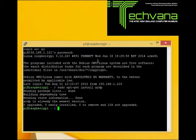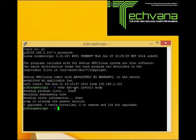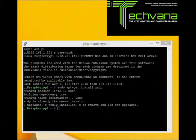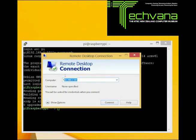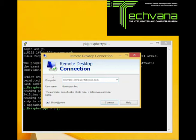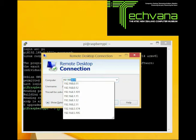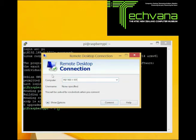In our case it says zero upgraded, zero newly installed — we had it already installed for testing purposes. But normally you would just get a message that everything ran fine and you are good to go. Having done this, we simply launch our Remote Desktop Connection program and put in the IP address — in our case 192.168.1.101. You need to find the IP address from your router, as we discussed earlier.